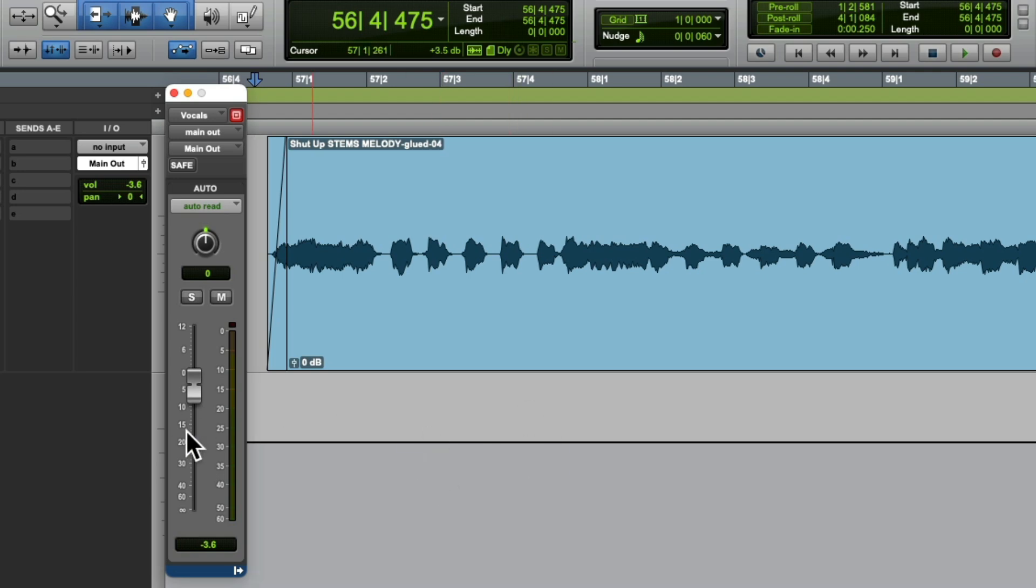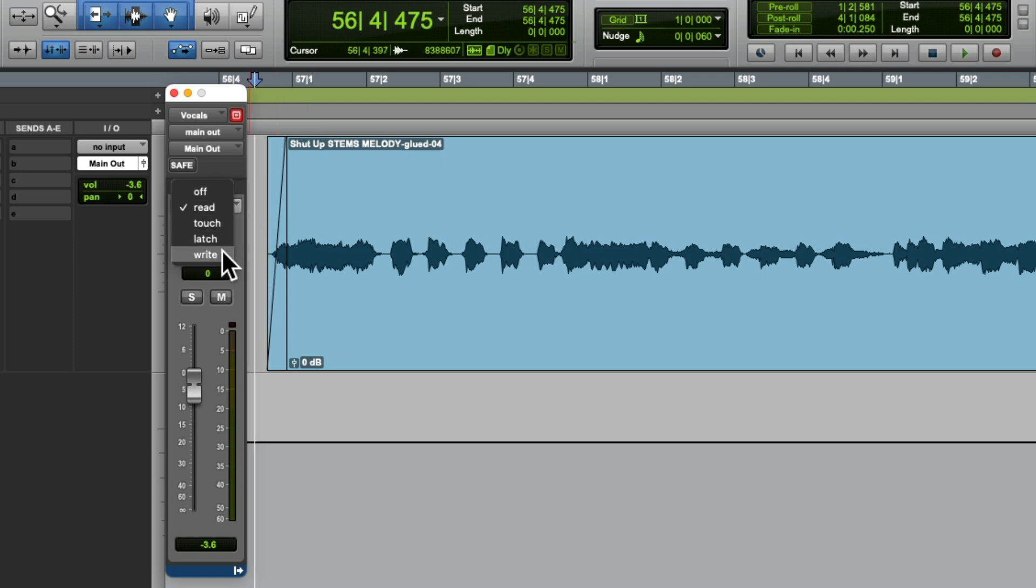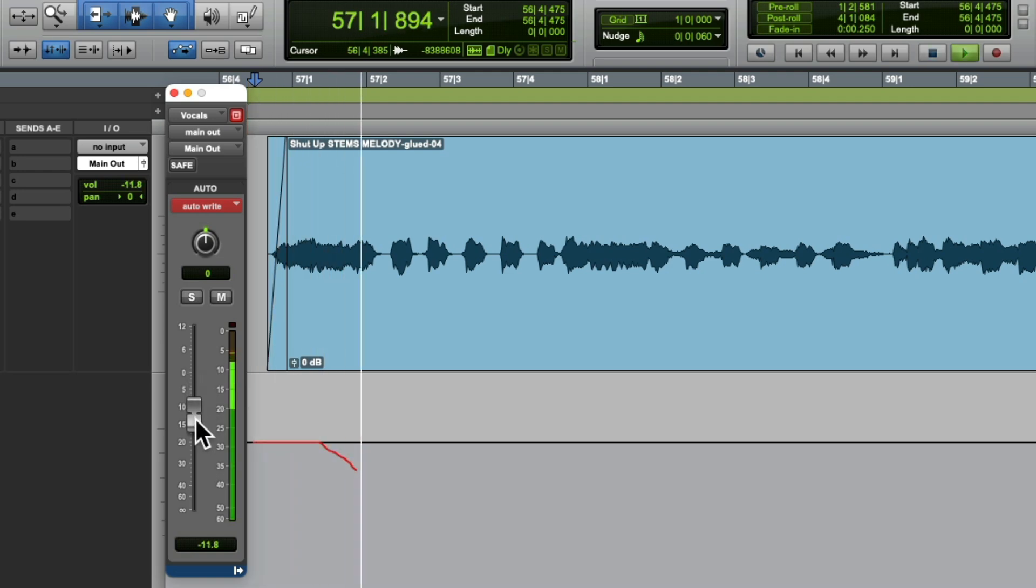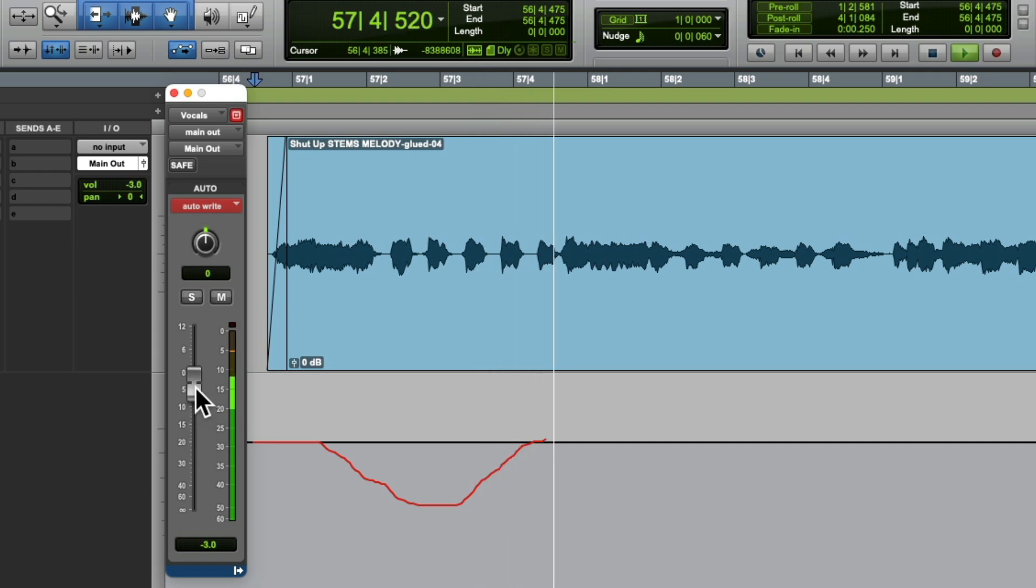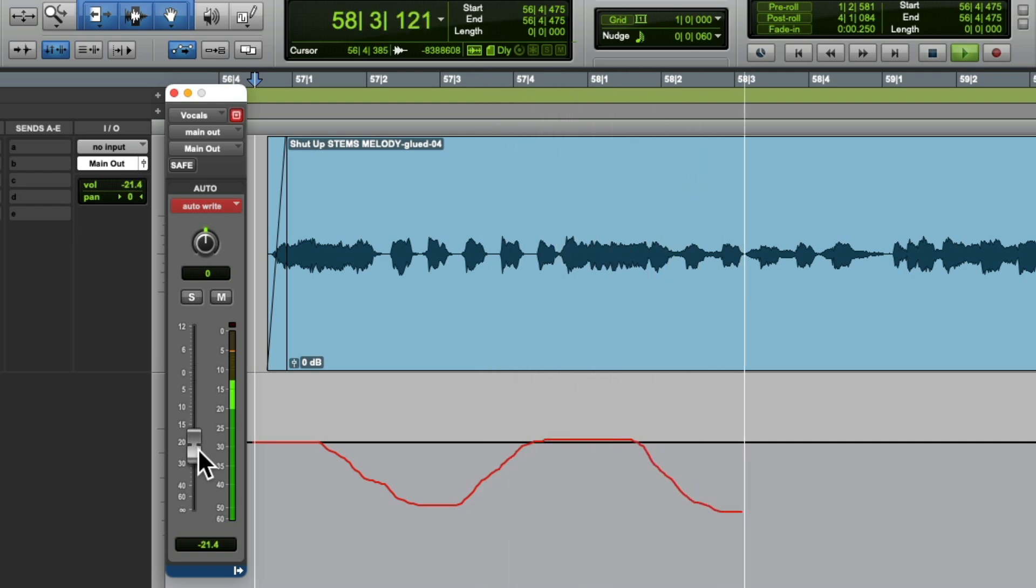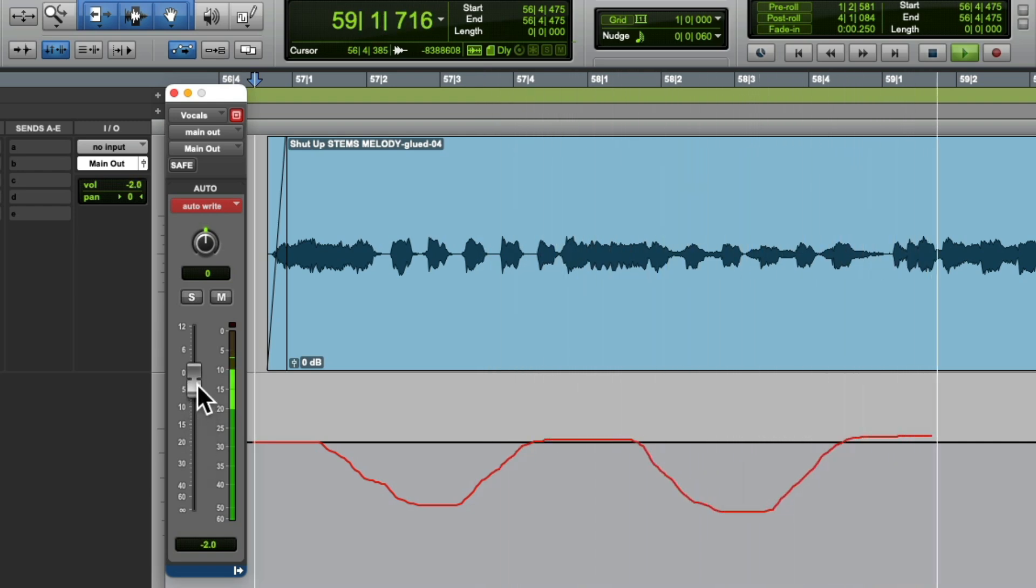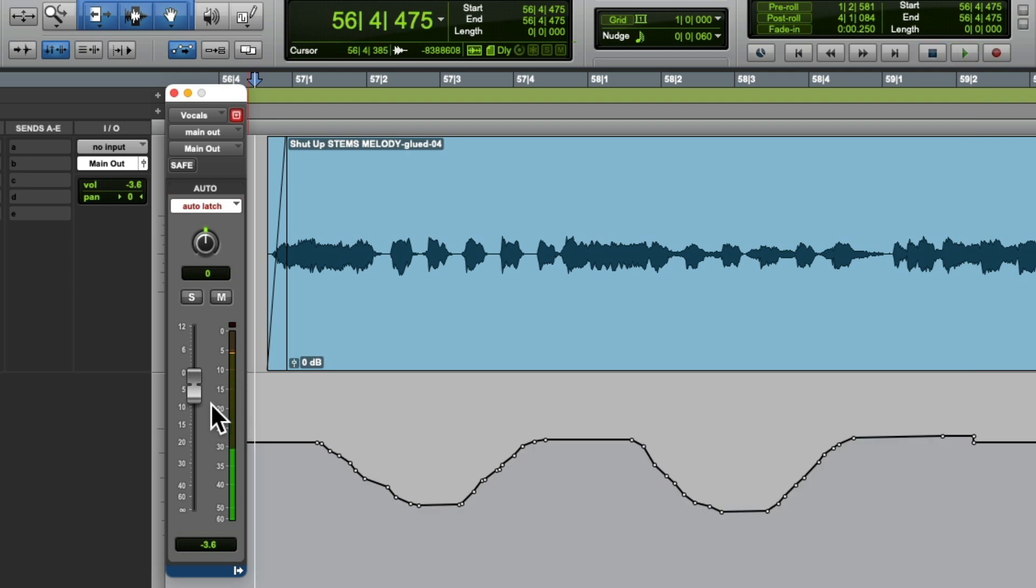So if we wanted to write some automation, we would switch the mode to write mode and start writing some automation like this. And the automation is written right here.